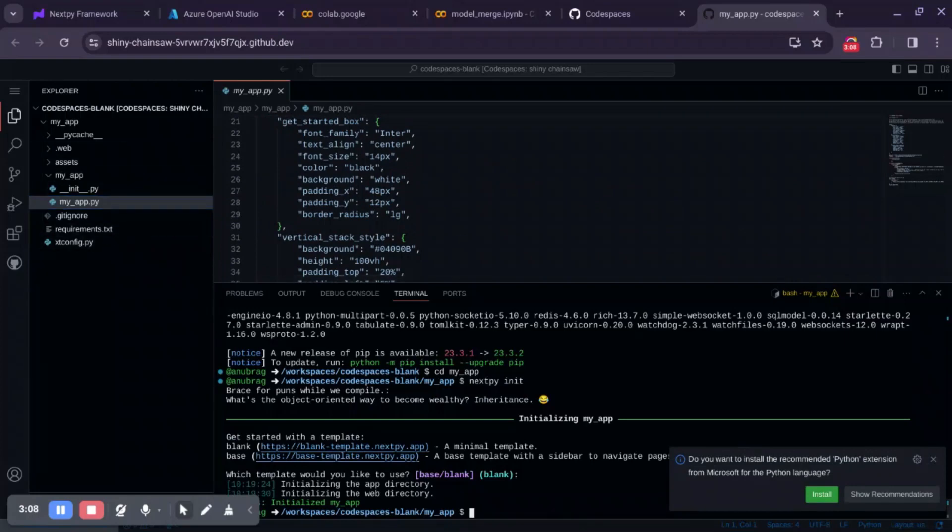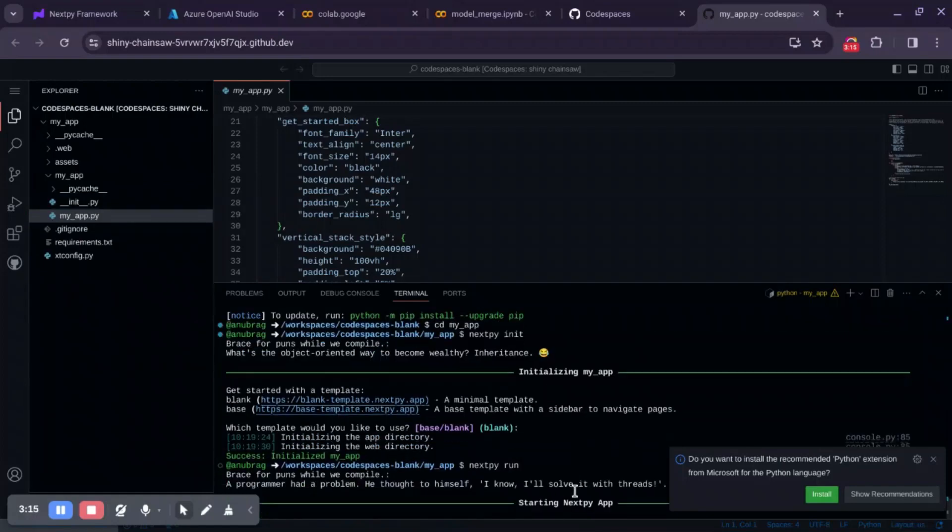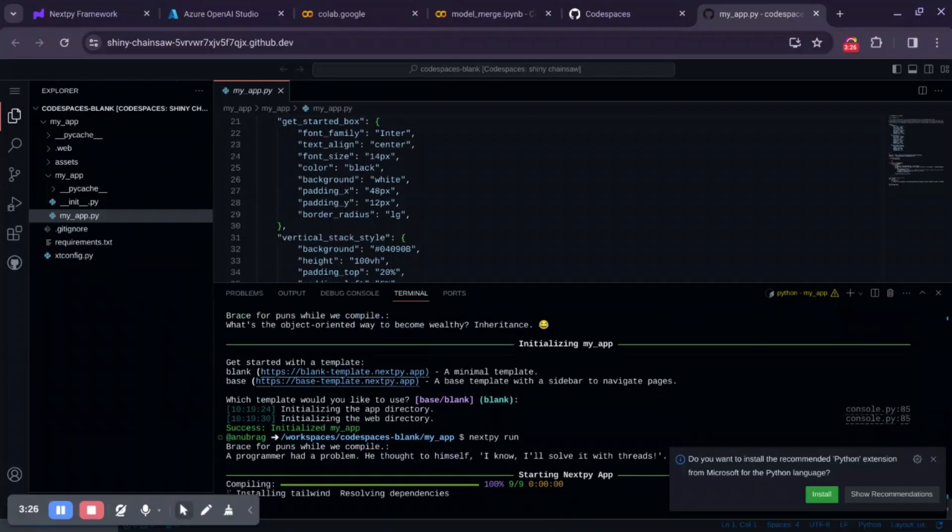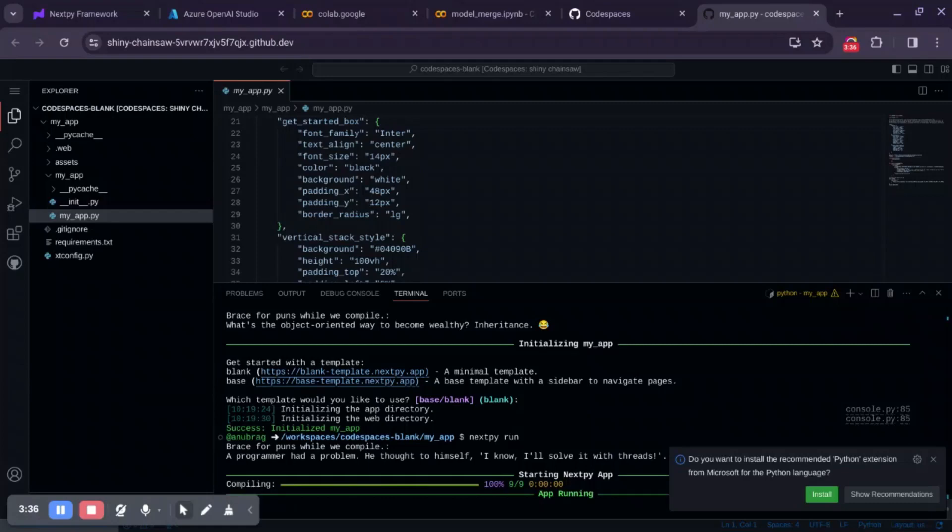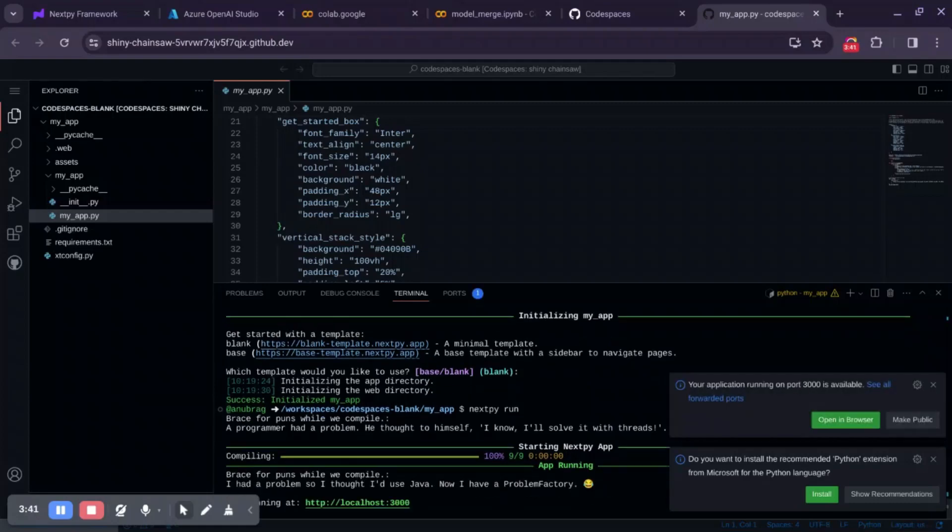Now let's see how this application looks like. It takes a while to compile as this converts the Python code into Next.js code. And it also installs all the required dependencies automatically. You don't need to manually specify any dependencies. It automatically will scan and install the required dependencies.